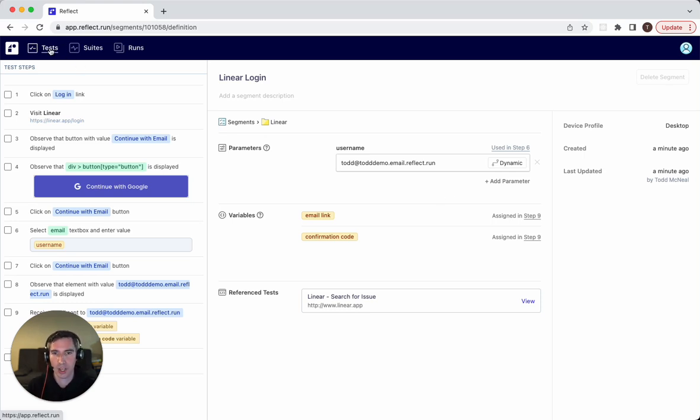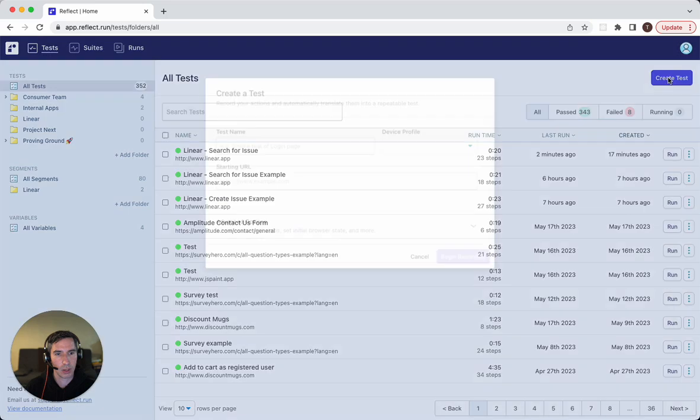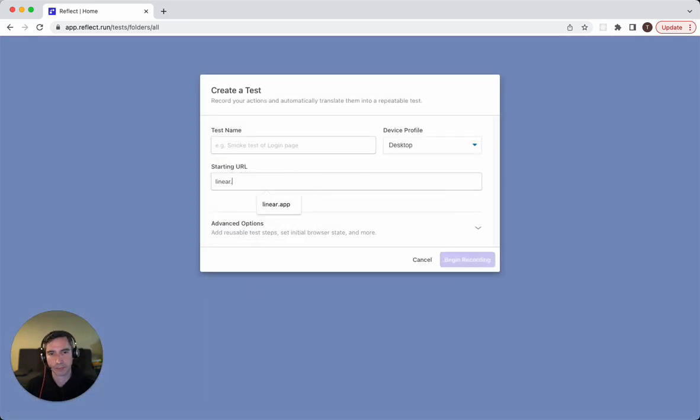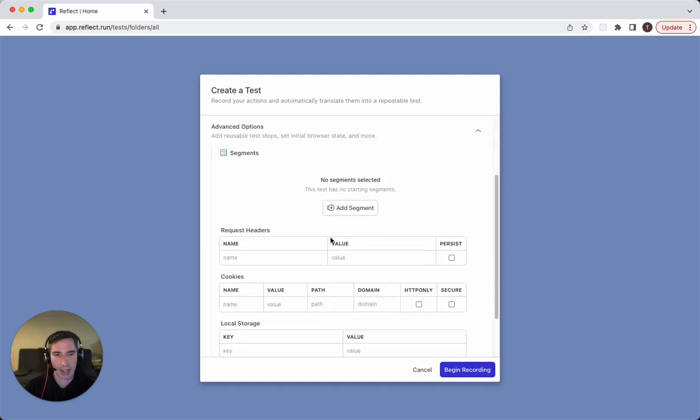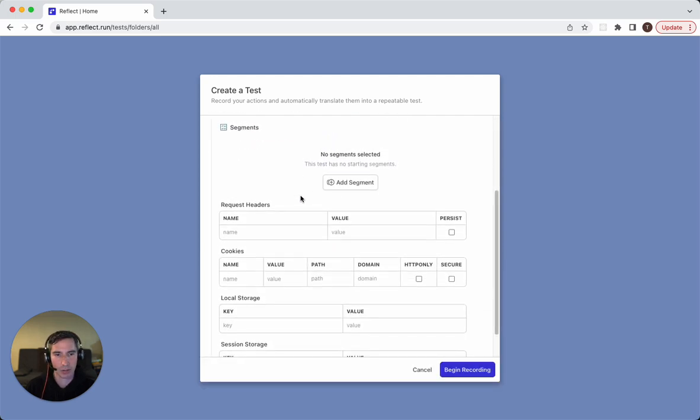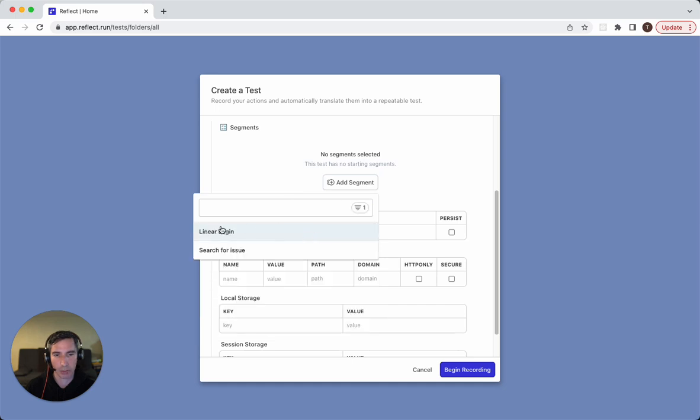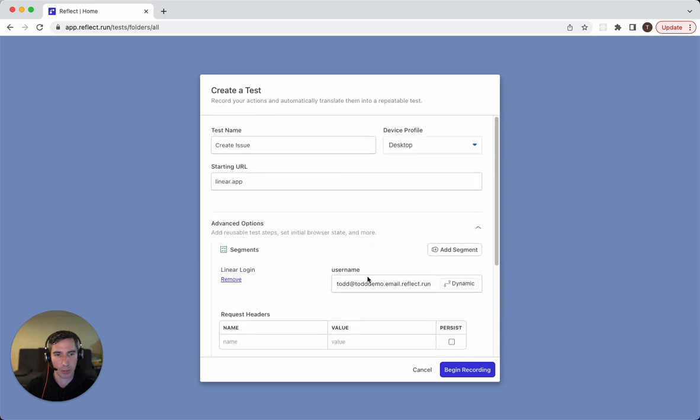So to demonstrate that, let's actually create a test here. And we're going to create a test testing Linear. And we'll call this create issue. And we're going to start by adding a segment to it, the segment we just created, which is the login segment. And you can see here that this shows the parameter, which we could override if we wanted to.